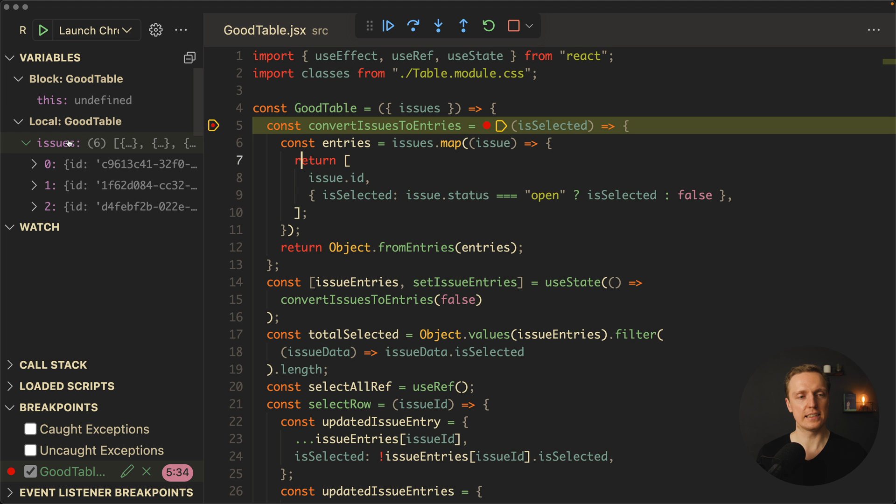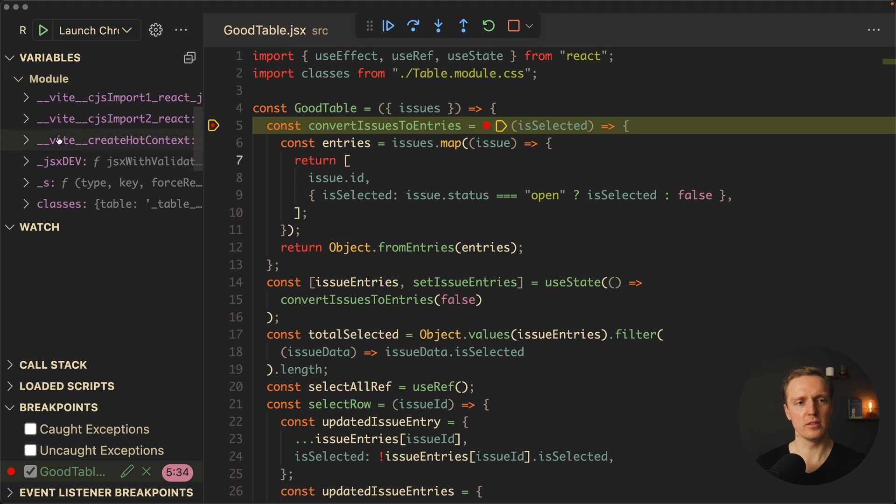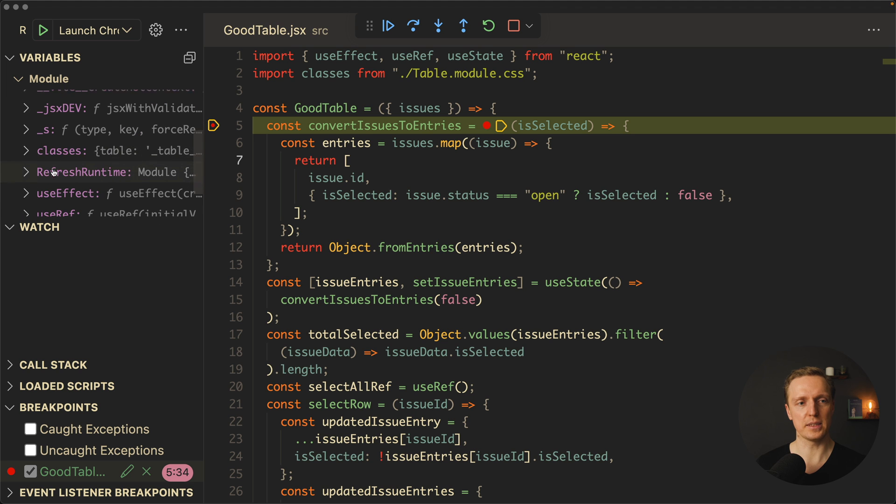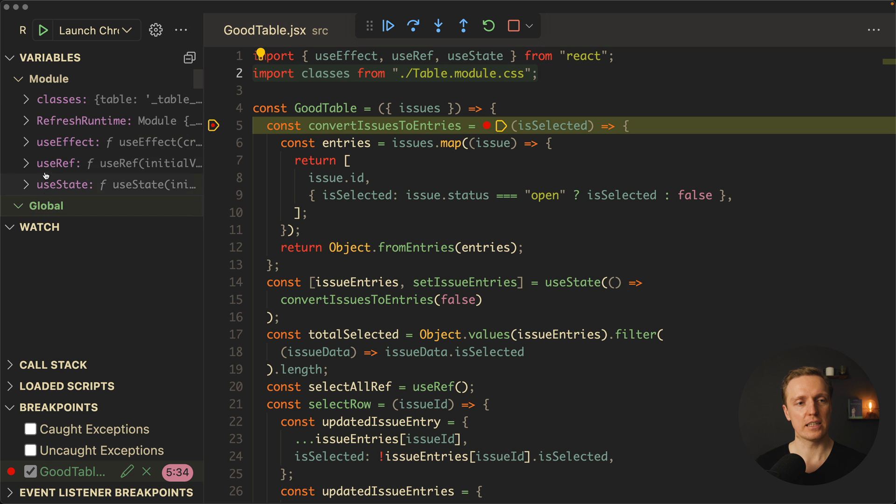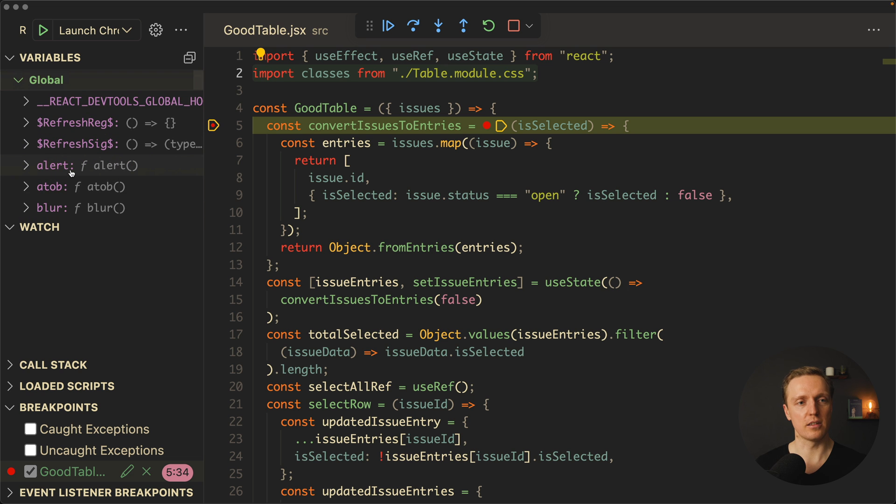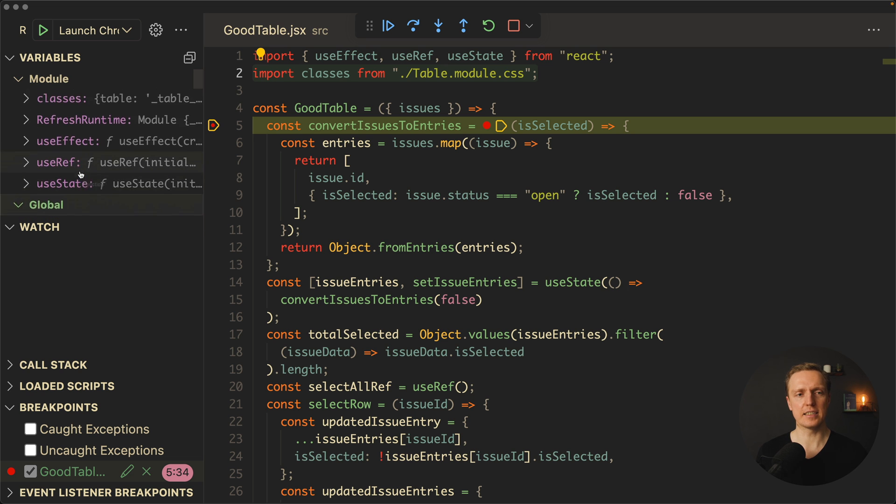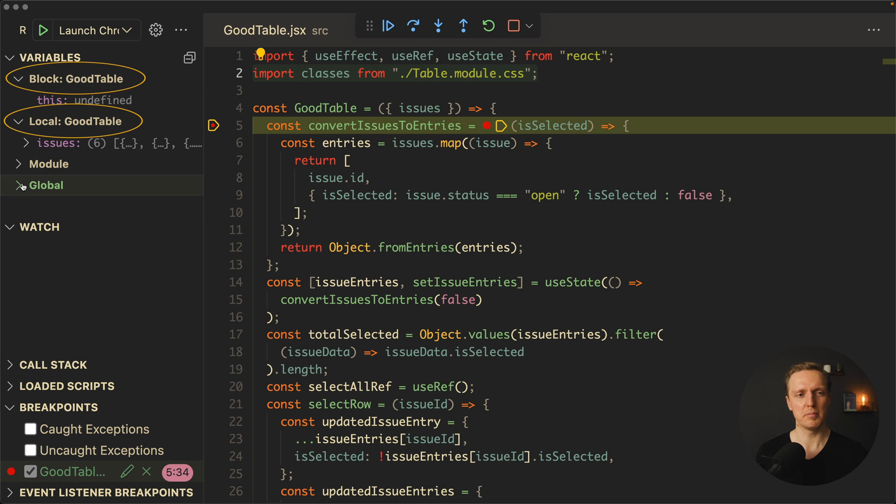Other than that, inside module you can see all your imports. For example, here are our classes which are coming from this import. You can check what you have inside. And also you have global. Realistically, in 90% of cases you just want to use local or block, but not module or global.